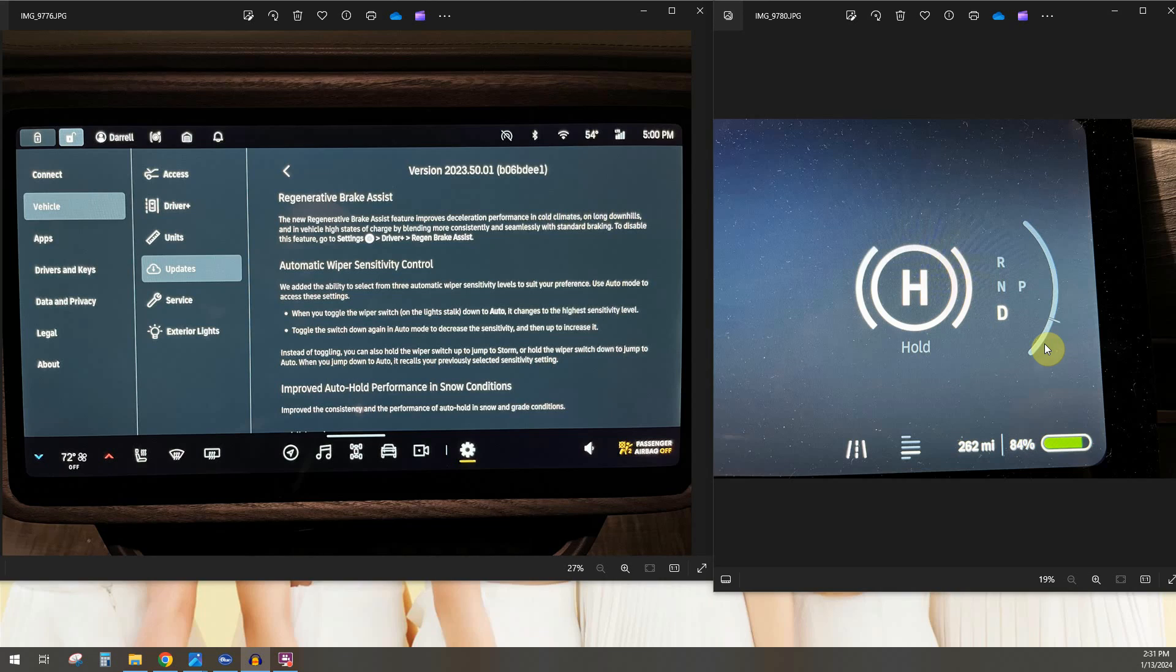So what happens is when it's cold outside or the battery is kind of cold, sometimes regen will be limited. You'll know because on this regen bar you'll see that part of it is shaded. Just depending on the battery, it could be the entire thing, it could be 75 percent, 50 percent, whatever.